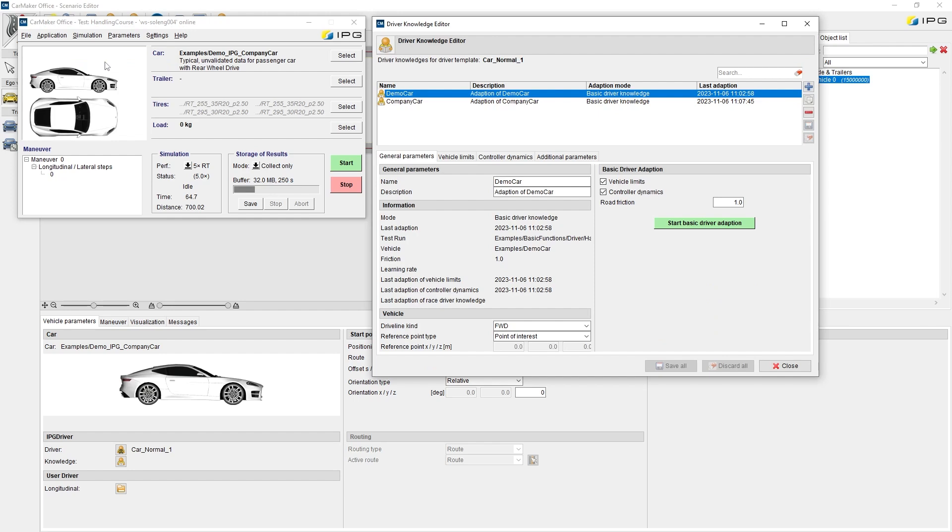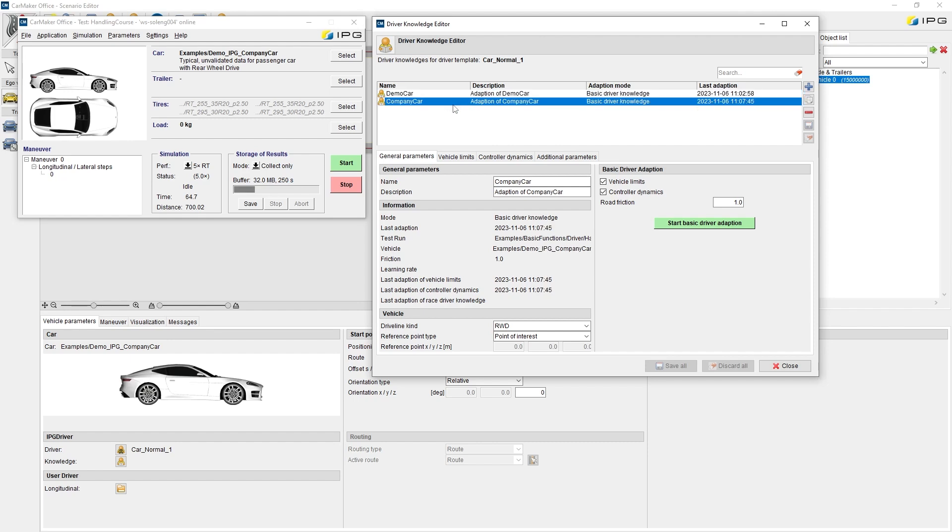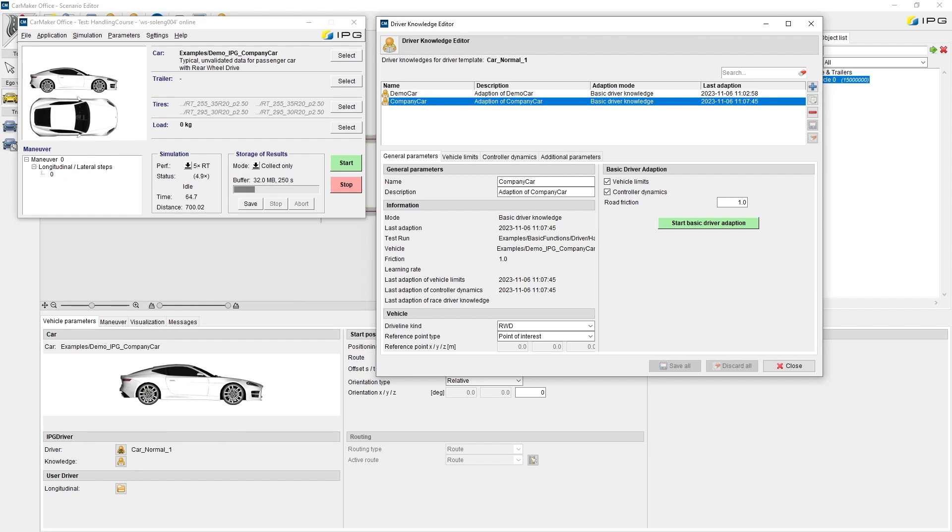A new window will pop up where we can find already existing basic knowledge files of the demo car and the IPG company car for the selected driver template, in this case CarNormal1. Before starting a new basic adaption, we can select what to learn. It is possible to choose vehicle limits, controller dynamics and an individual road friction coefficient.